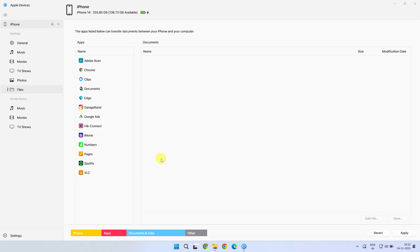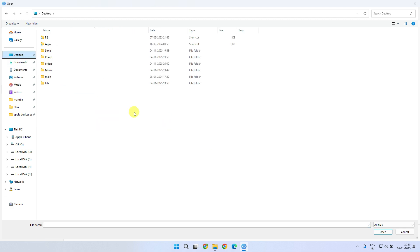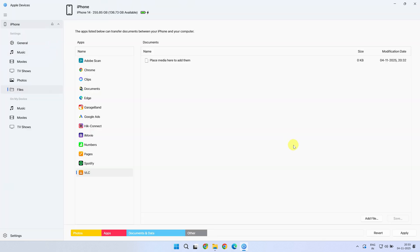Once everything's in place, please click on VLC. Down below, you'll see the Add File button. Use it to pick the files you want to transfer. You can even drag and drop files here if that's your preference.